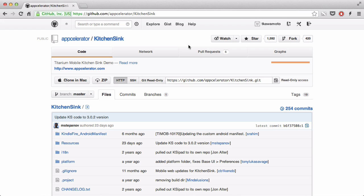So, if you're not a Git user, don't worry, you can just Google KitchenSync download Titanium, or something like that, and go to the GitHub page.